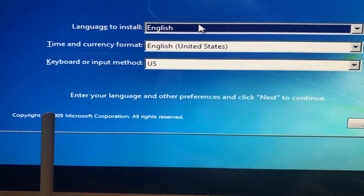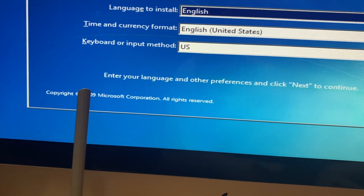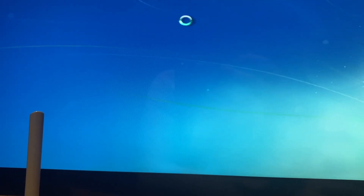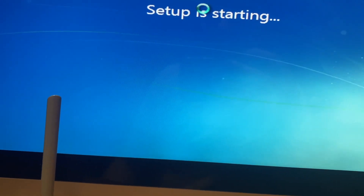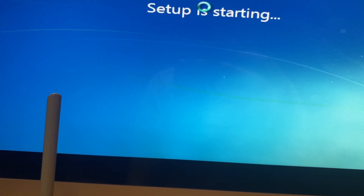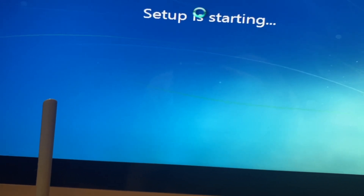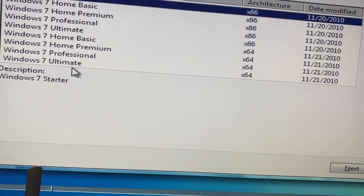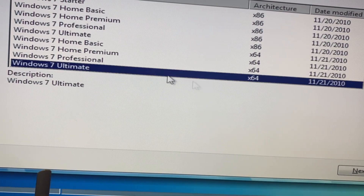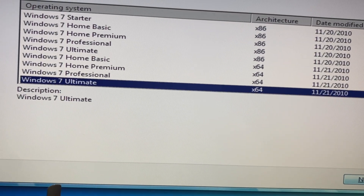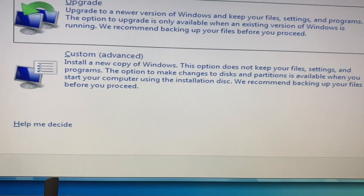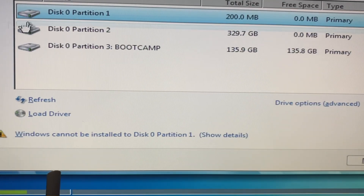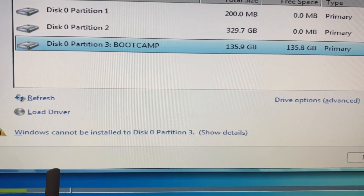So now let's choose English here. Now we will choose where we want to install. I accept — Next. So let's choose where we want to install, just choose this one.